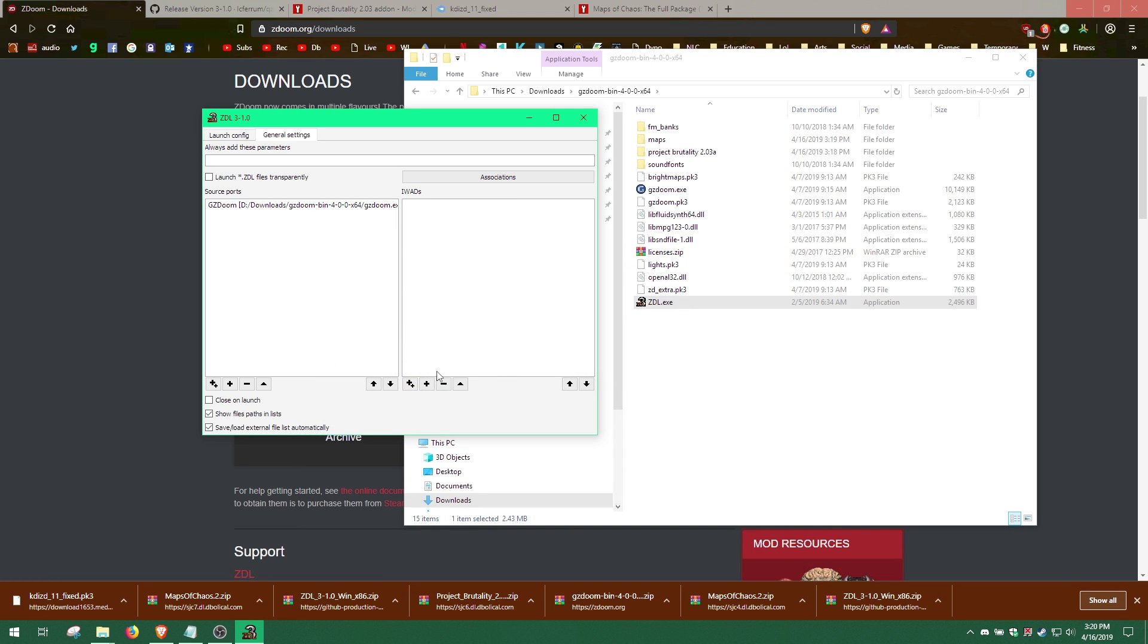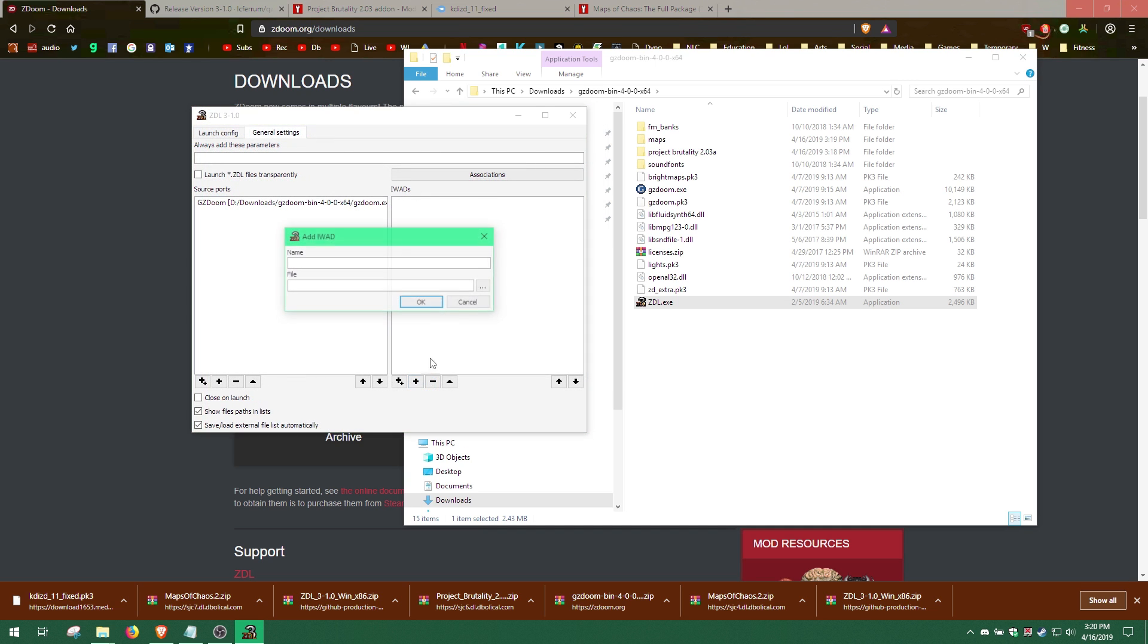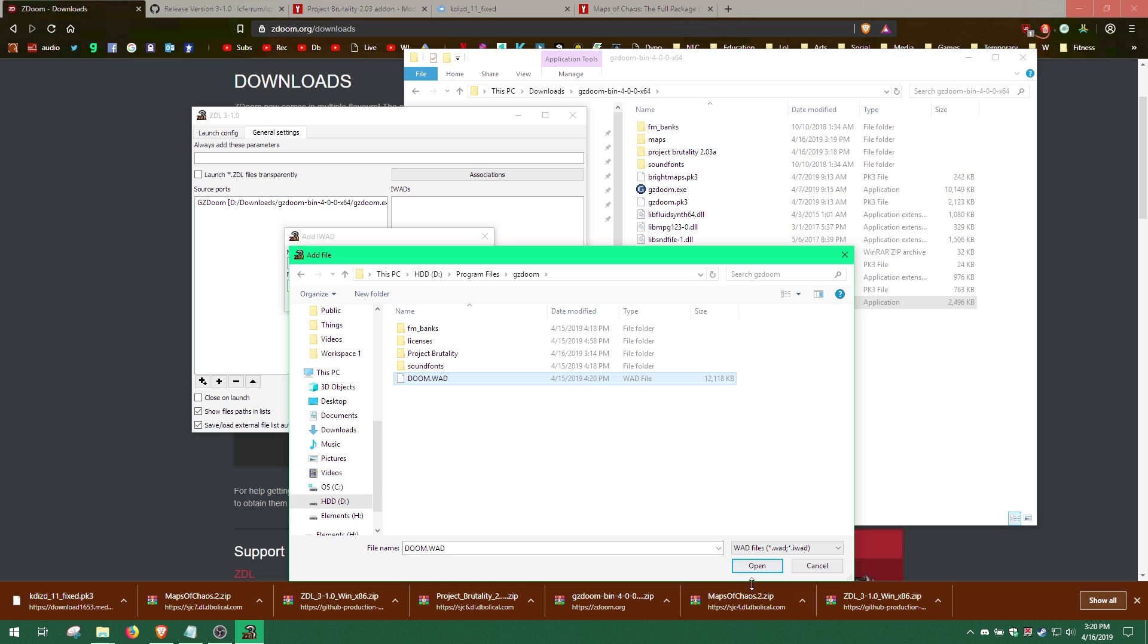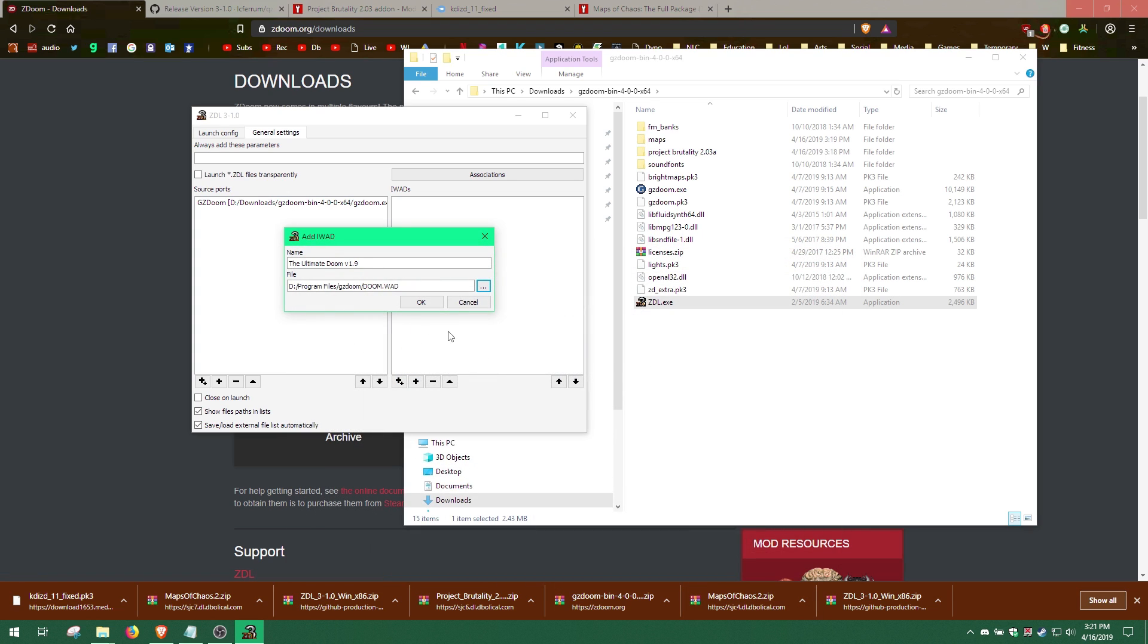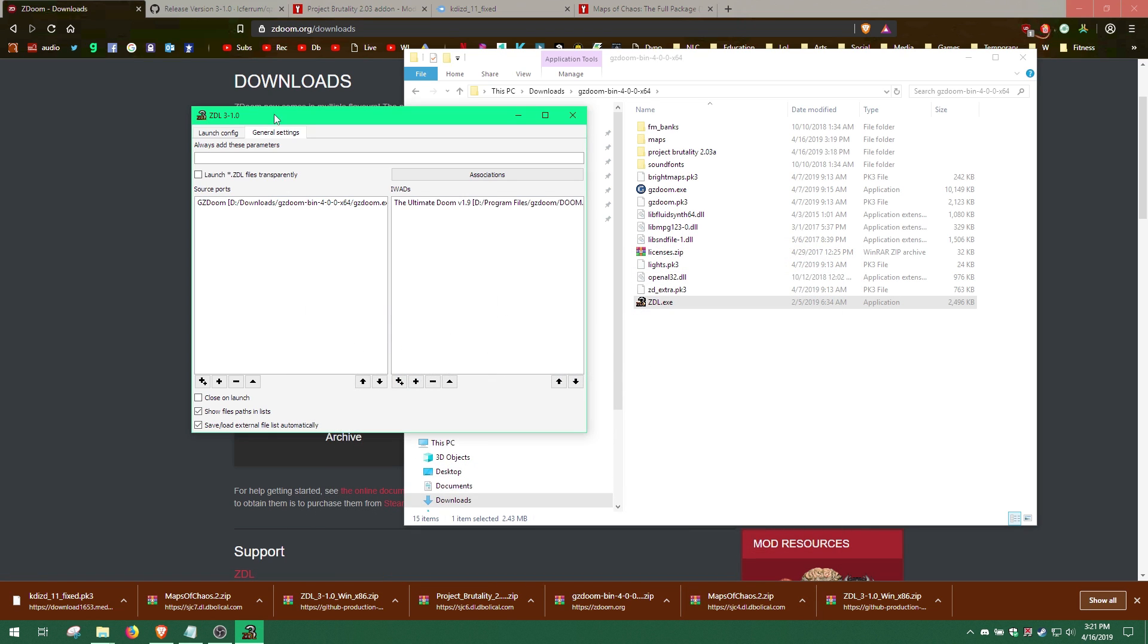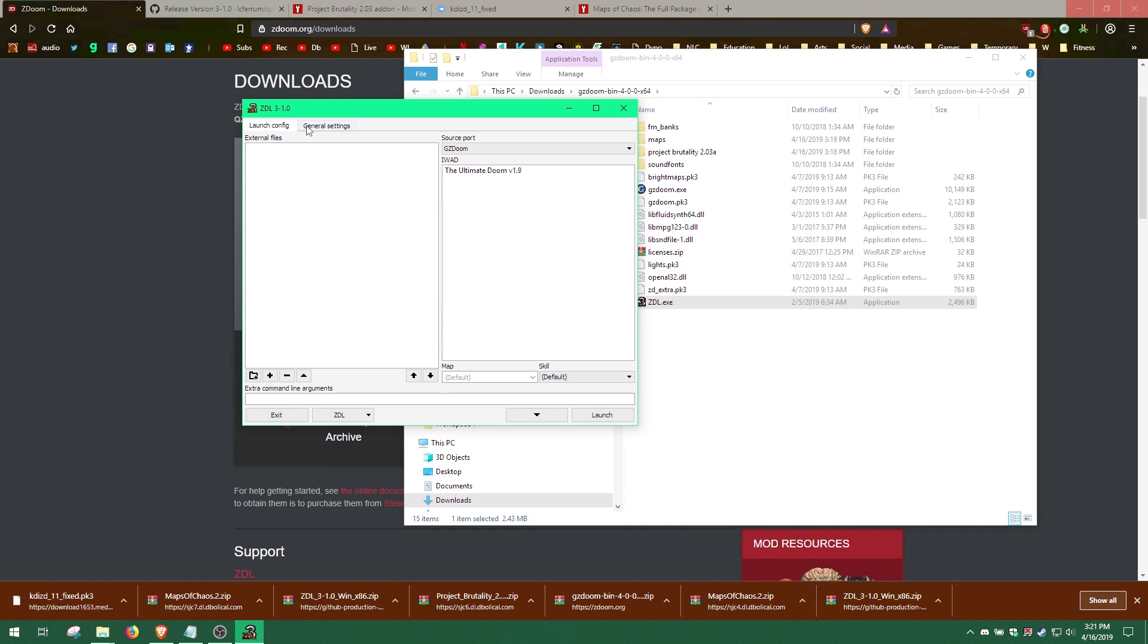Now, let's add the Doom.WAD file. Click the plus icon under iWADs and click the dots to locate the Doom.WAD file. Once this is done, go back to Launch Config tab.